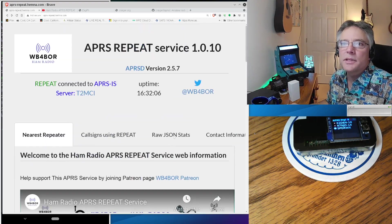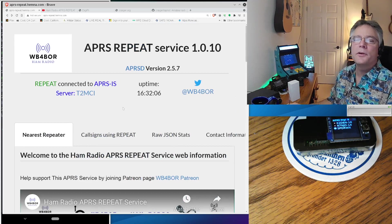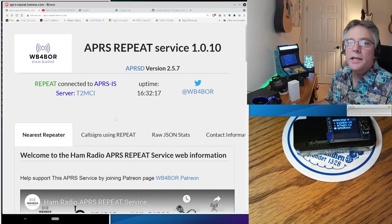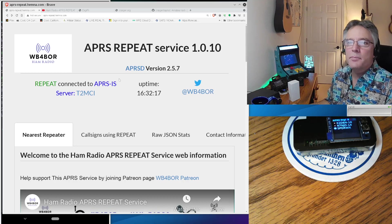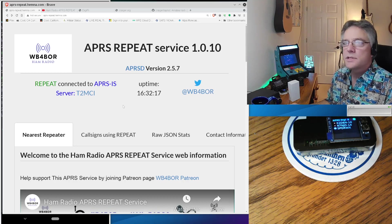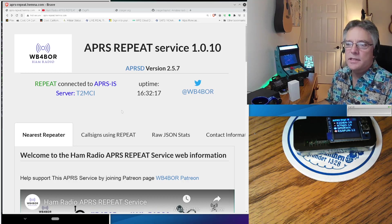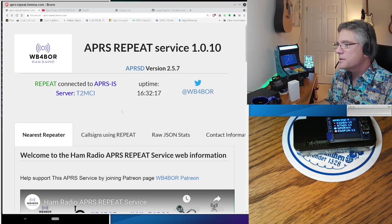All right. So that is the repeat service on APRS. This is put together by WB4BOR. I'd really encourage you to go out and see his YouTube page. He's got a Patreon page. He hosts the repeat service on the APRS-D backend.